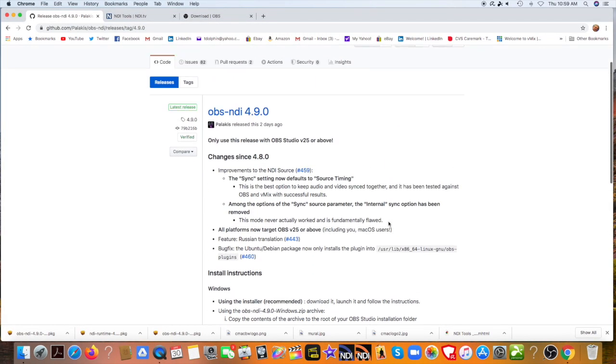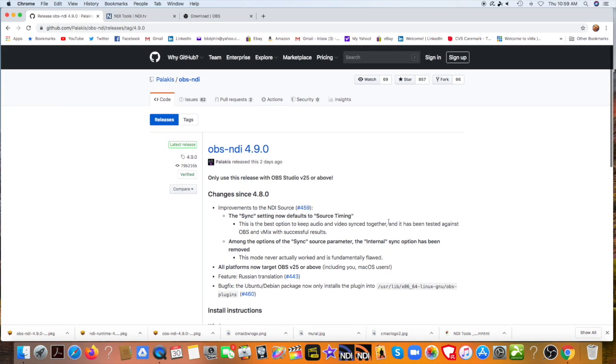Now, before moving on and installing the NDI tools, we have to do a complete system restart.